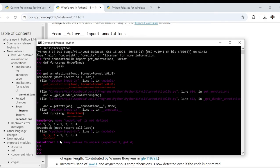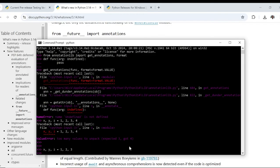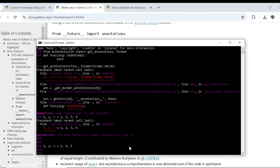So it is saying too many values to unpack, expected is 3 but got 4. So if I remove this, if I remove this, it is now working correctly.